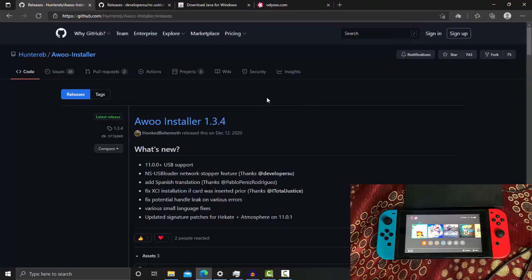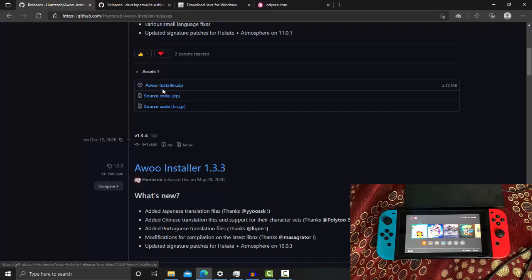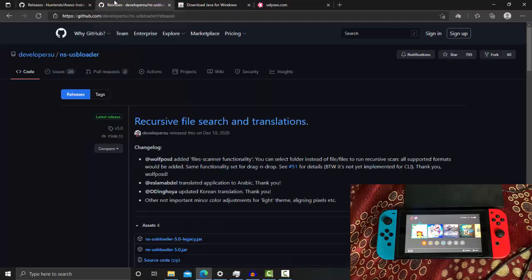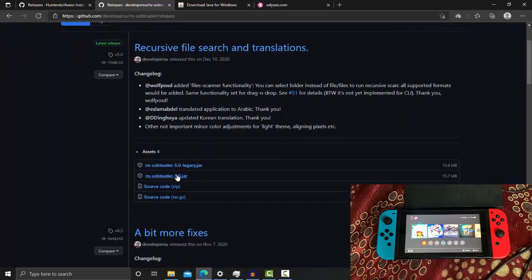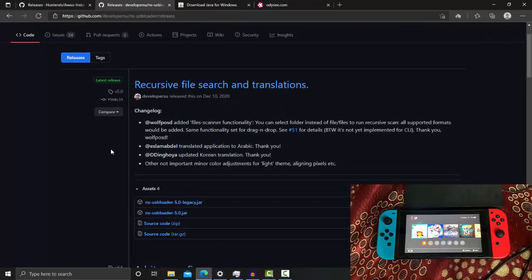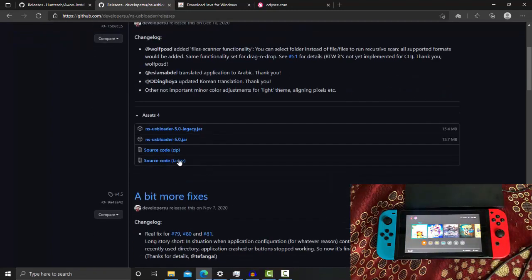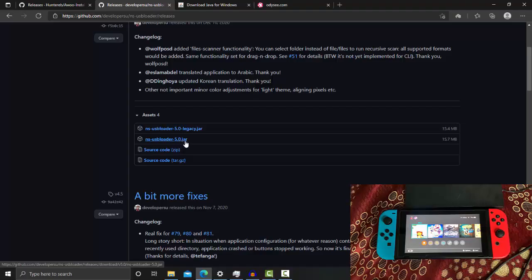The second thing you need to download is the RCM installer — this is the homebrew for our Nintendo Switch. Click on the RCM installer zip and it will download to your PC. The third file you need is NS-USBloader, which is the tool we use to send backups from our PC to be received by the RCM installer on the Switch. Click on NS-USBloader 5.0 — the .jar at the end means you will need Java installed on your PC to launch it.